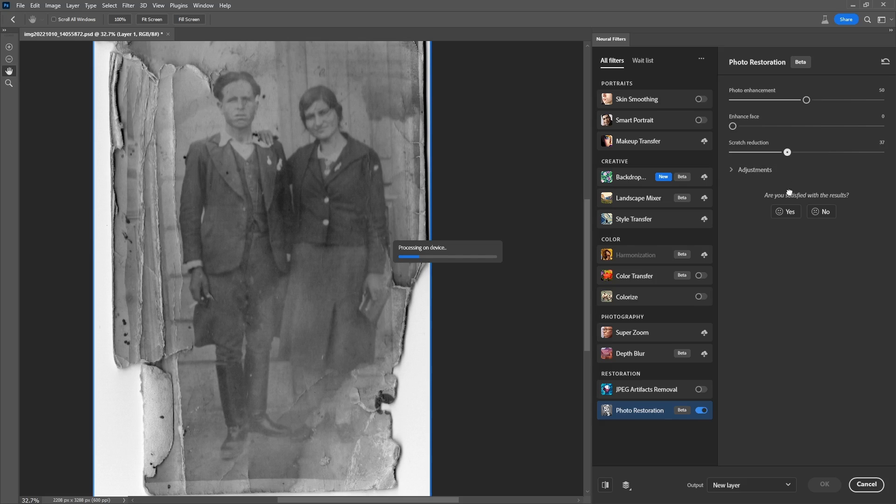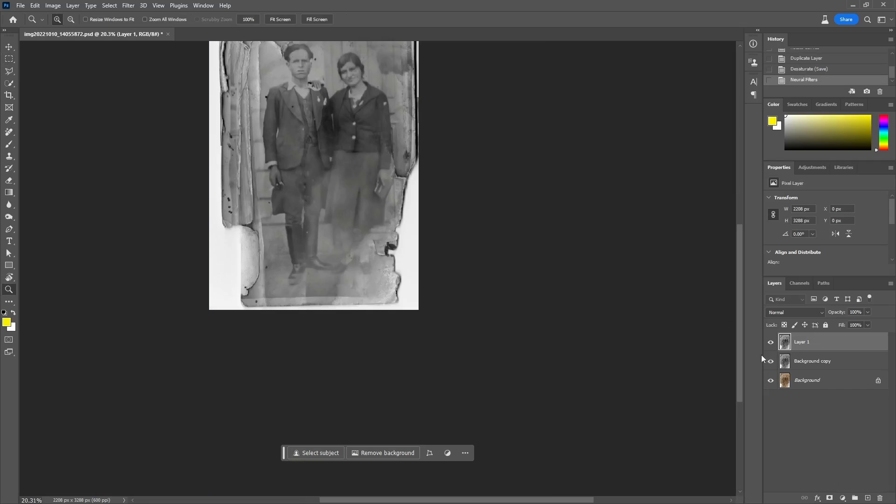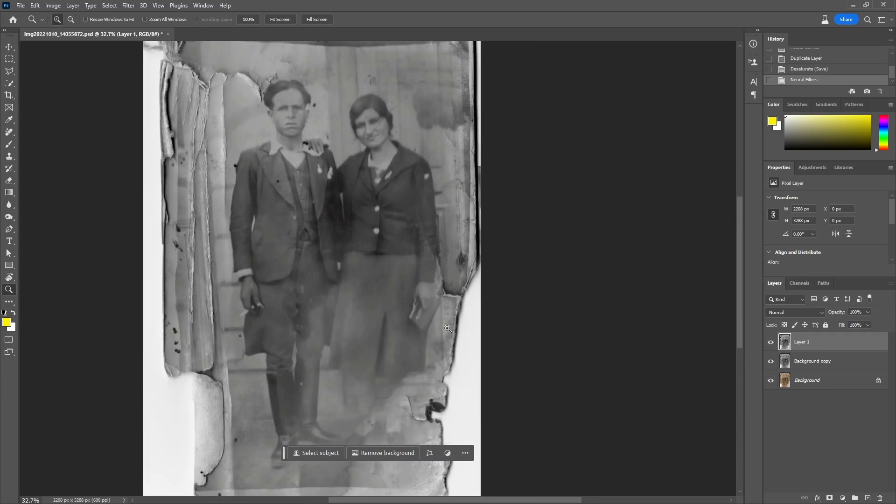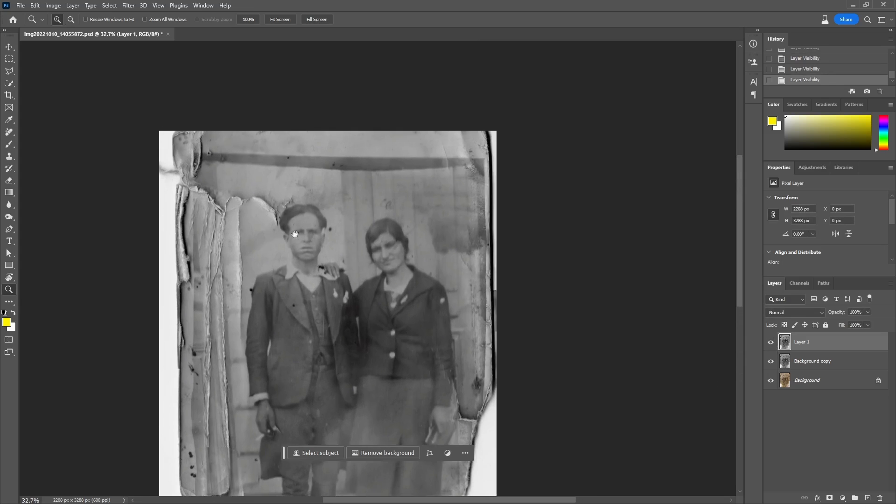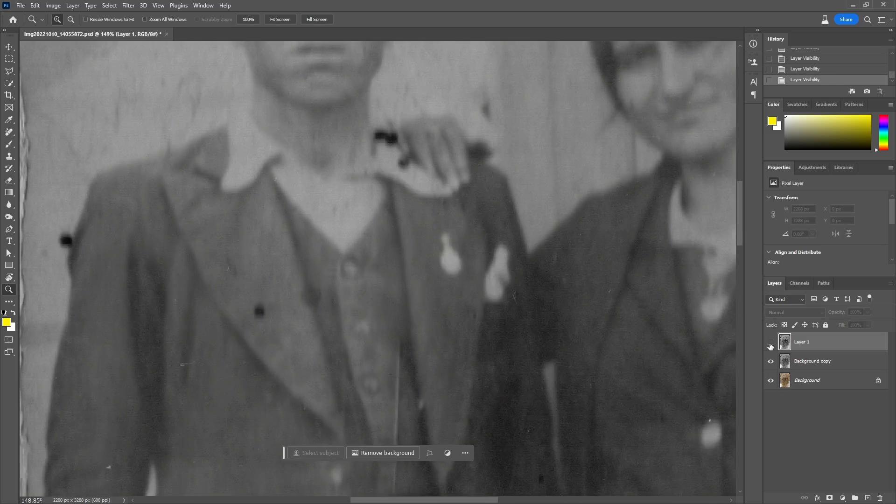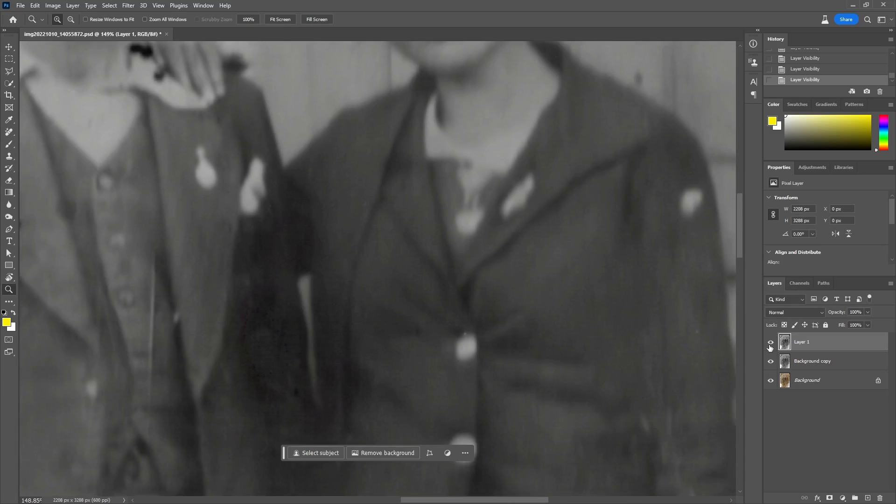When ready, I will press OK to make the changes in a new layer. Doing the edit in a new layer will allow me to restore a detail that Photoshop is considering it as a scratch while it is not. By checking the before and after, looks like in this case we can move on.